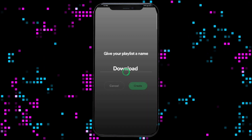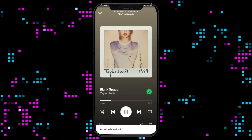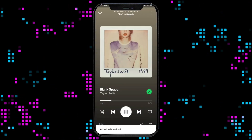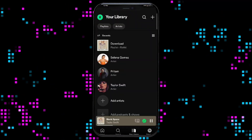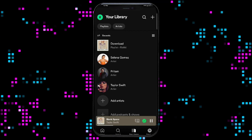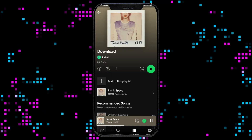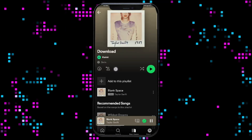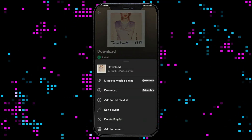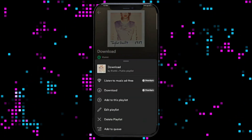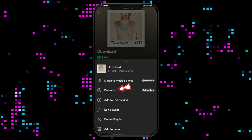Go to your library, play the song, and swipe the screen upwards once again. Here, you can see the download option. Click on it to download the song.